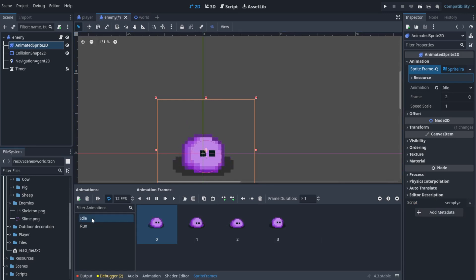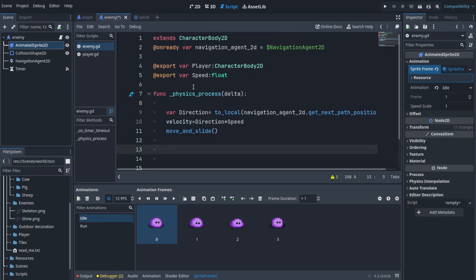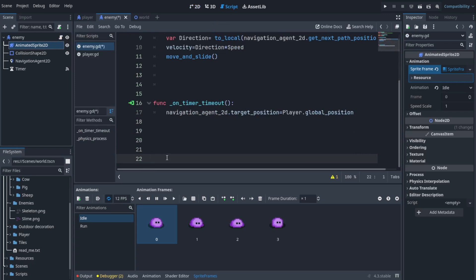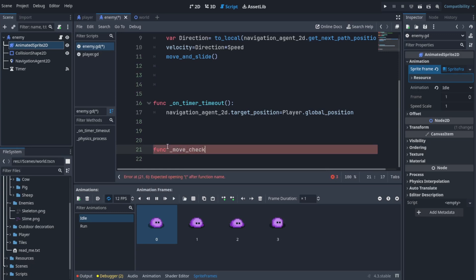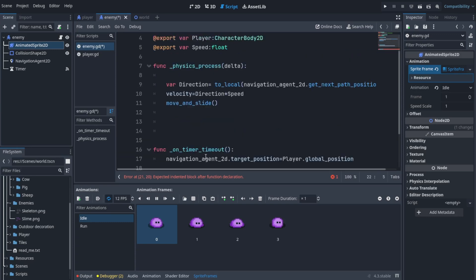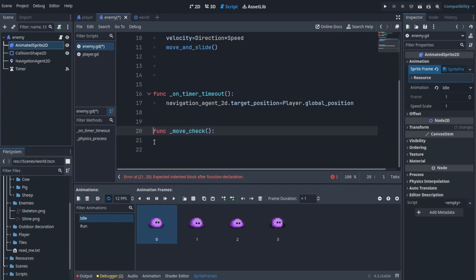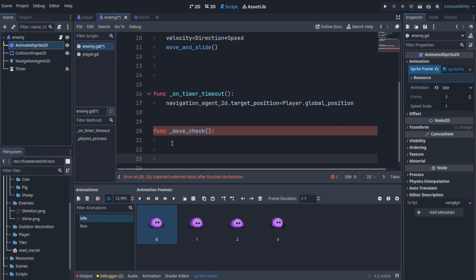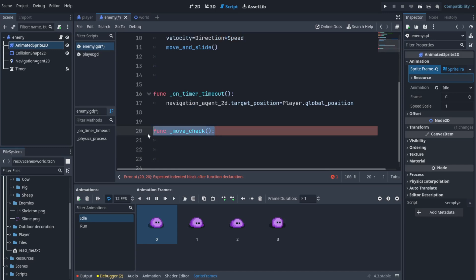Now that we have the animation set up, let's head into the code. We're gonna check if the enemy is moving. Should we create a function for checking movement, or a state function? I think we should just create a function for animating, just like we did for the player, and add the code in there. Let's delete the old function and create a new one.